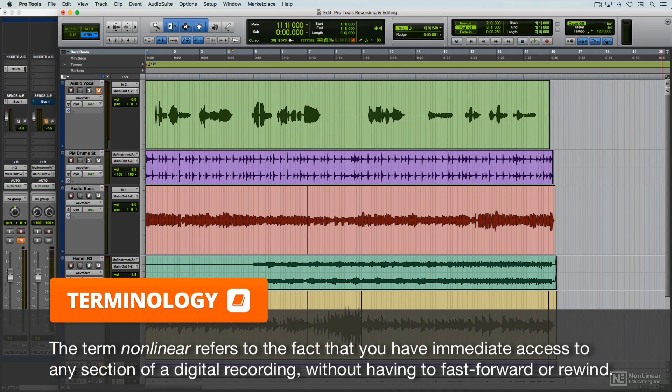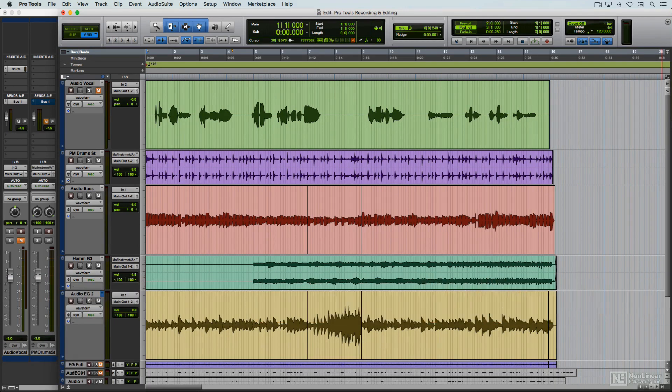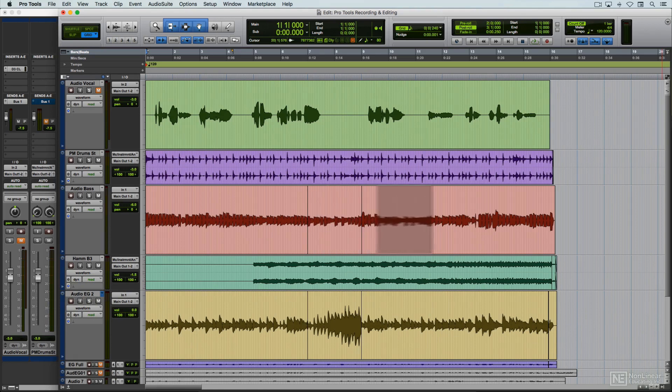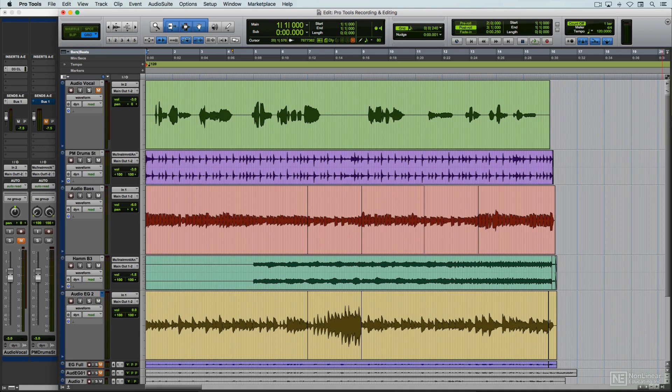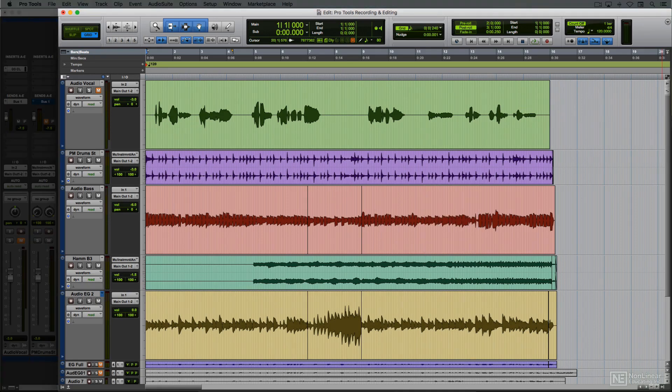Rather than having to make permanent edits with a razor blade, editing can be done non-destructively by cutting, trimming, and moving around a virtual display of the audio wave against a timeline. In Pro Tools, naturally, this is done in the edit window.